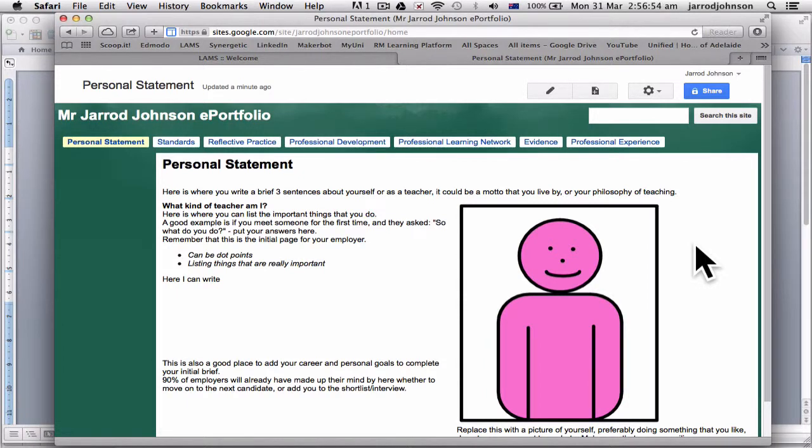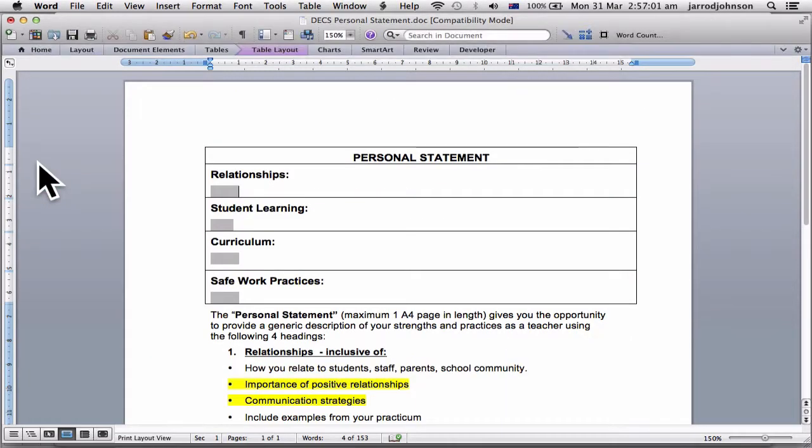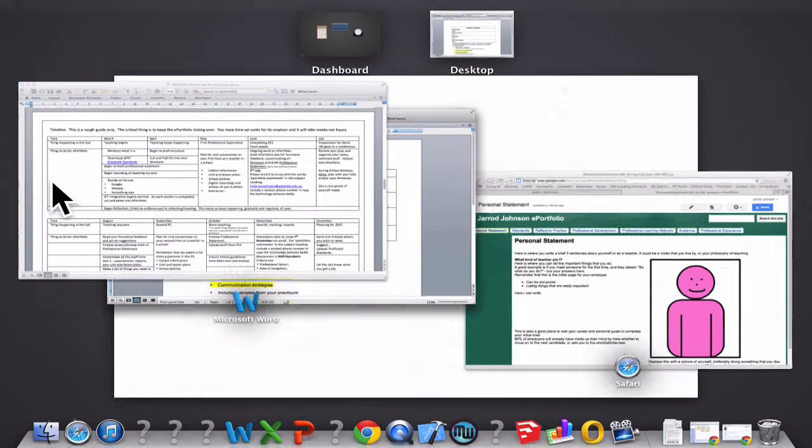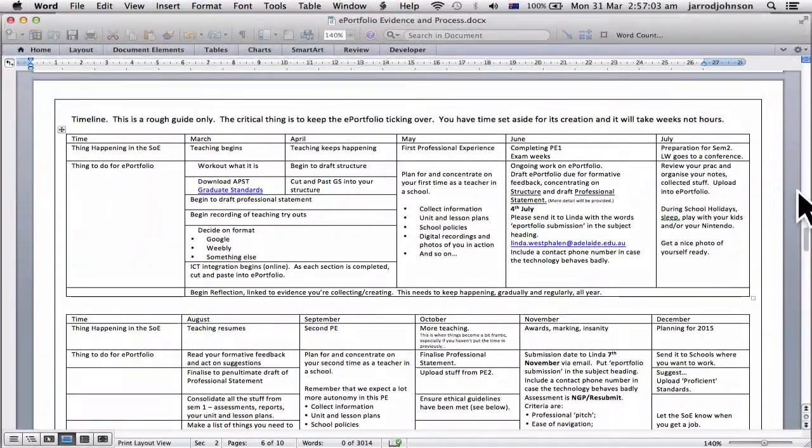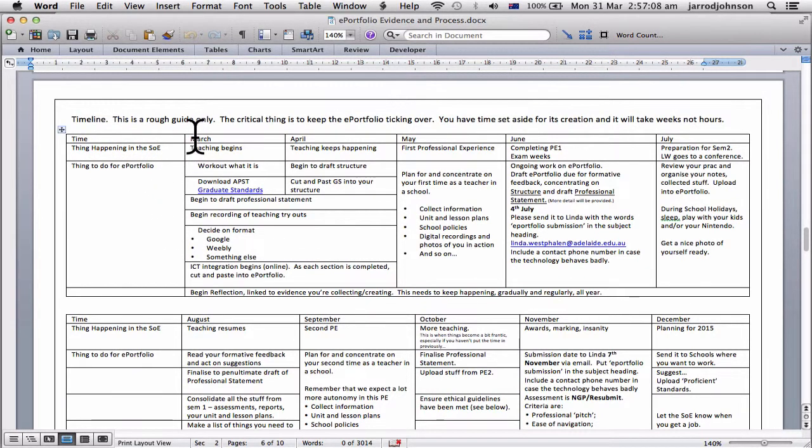So this week we're going to look at the personal statement and also where we're meant to be up to so far. Let's start off with where we're meant to be up to. This document you've been given by Linda and things that have happened so far.